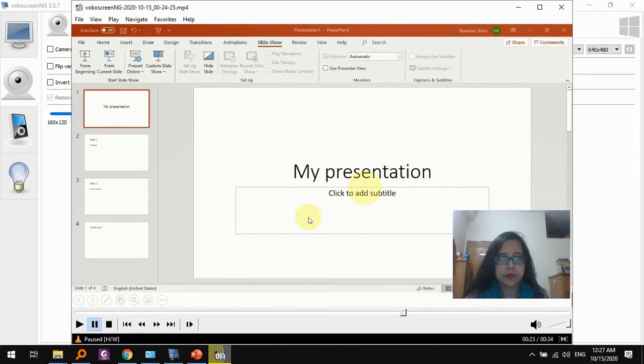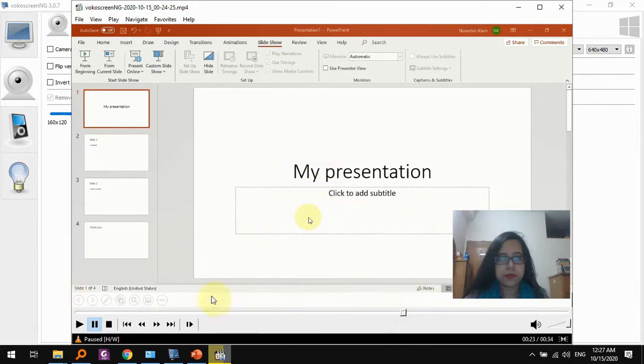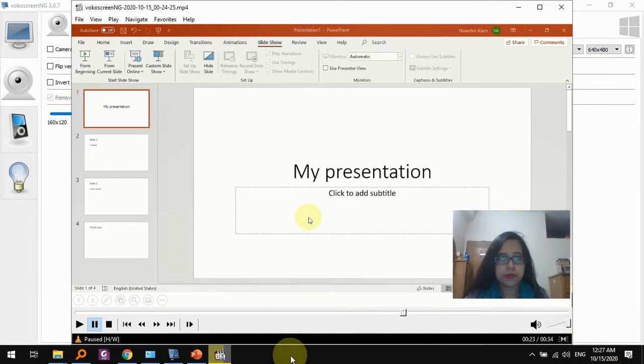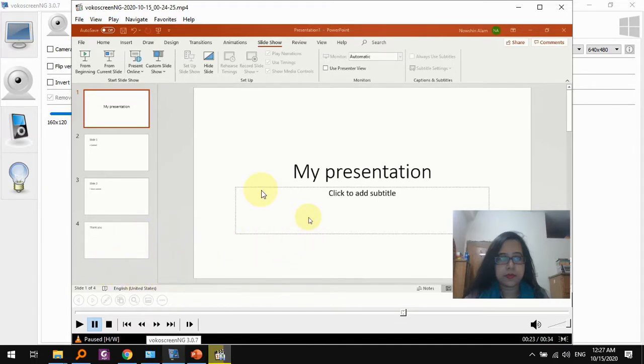So we can see that Vocal Screen has properly recorded our PowerPoint presentation. So instead of OBS, you could use this, even though it has some limitations, like it cannot record any sounds of your computer when it's recording your microphone. But you probably only need the microphone, so this is a proper alternative to using OBS for your presentations.